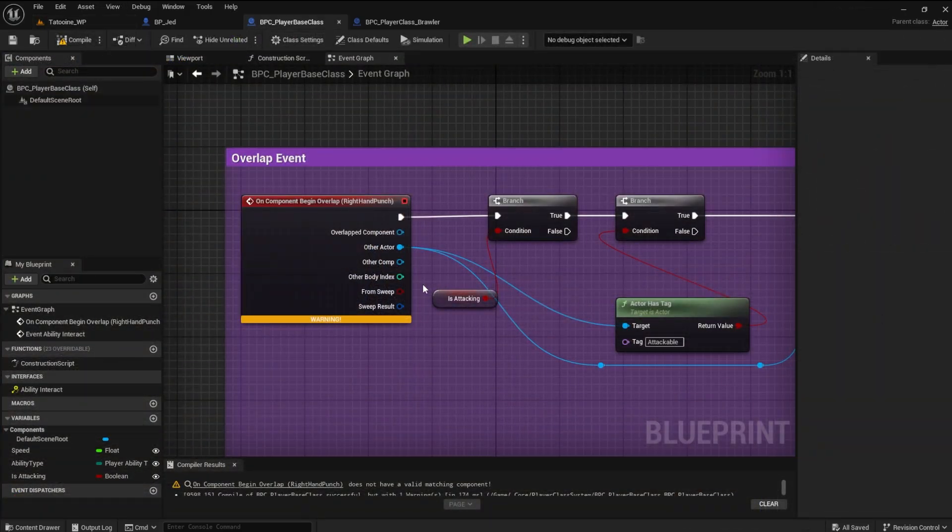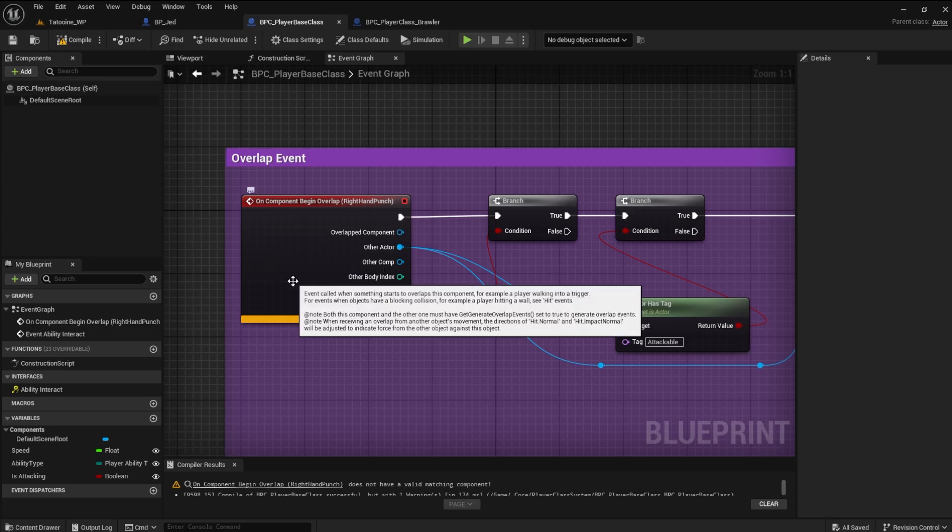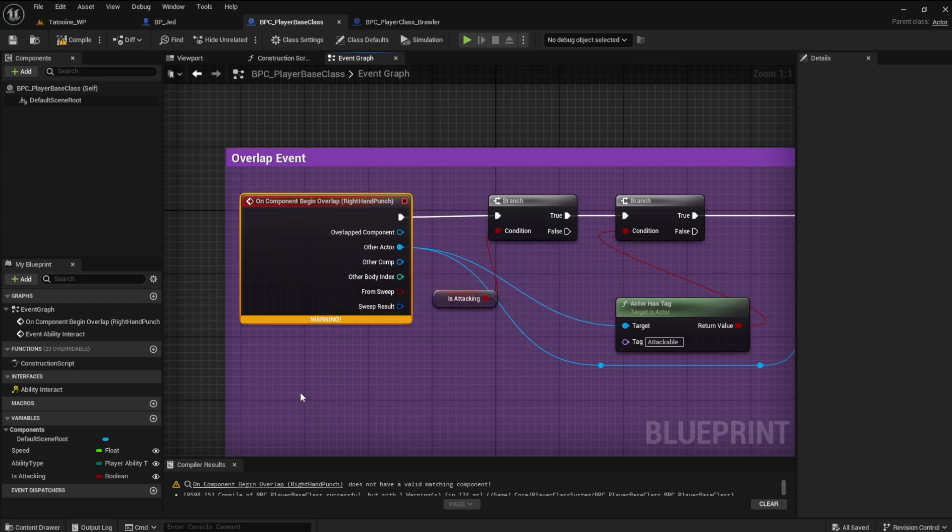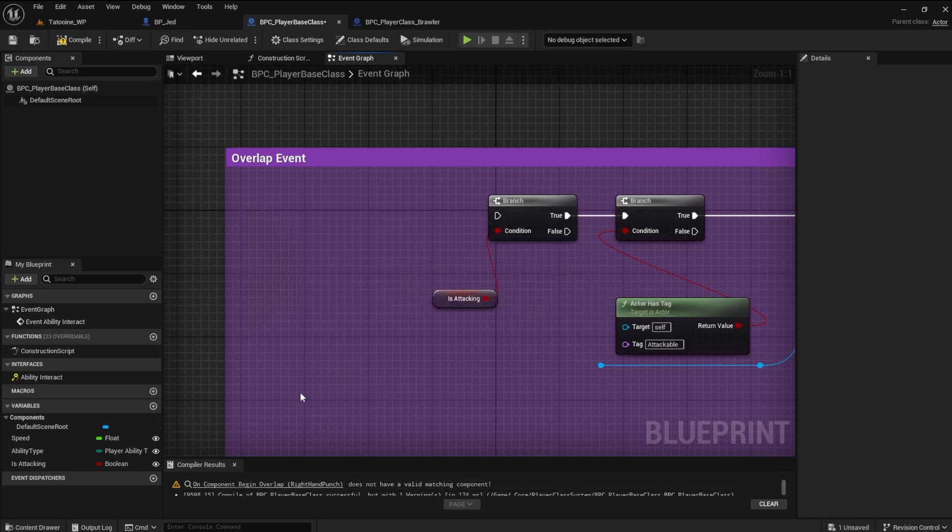We want the overlap logic to work in the player base class, but we have a warning on the overlap event. We can delete the on component begin overlap node, as this is a reference to the player character sphere collision. We are still going to make a reference to it, but in a different way.